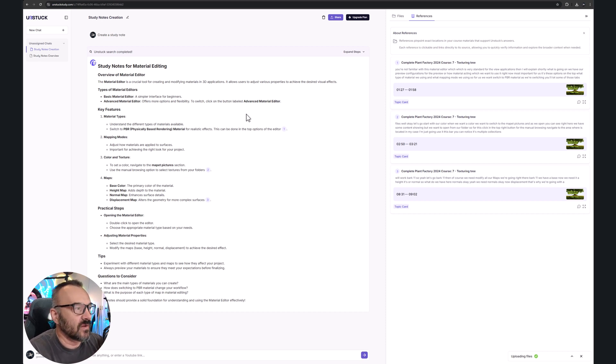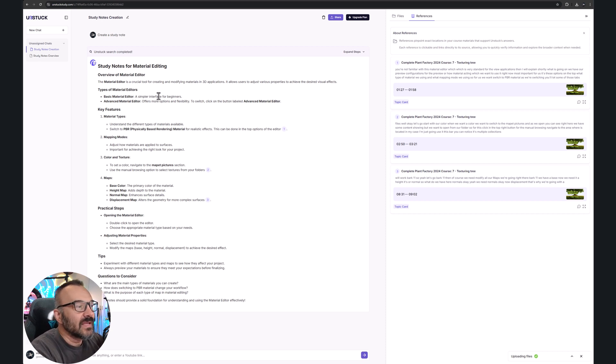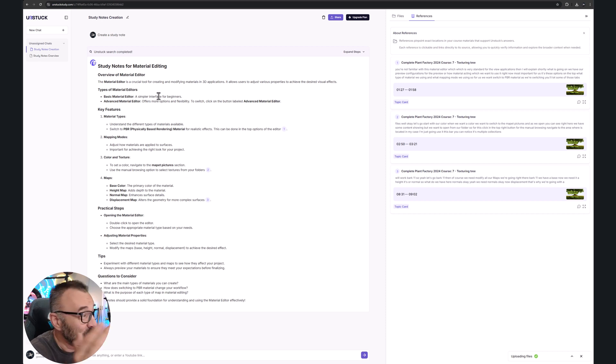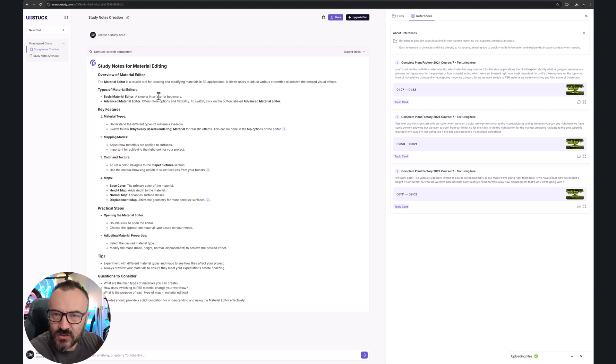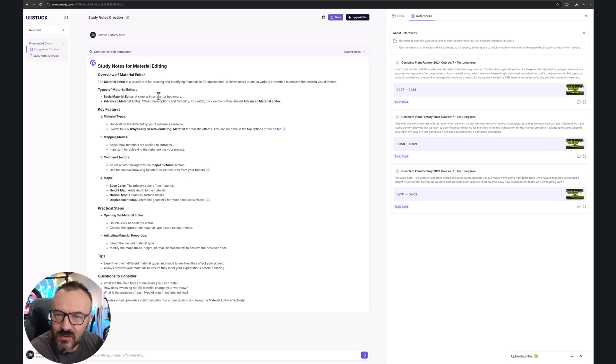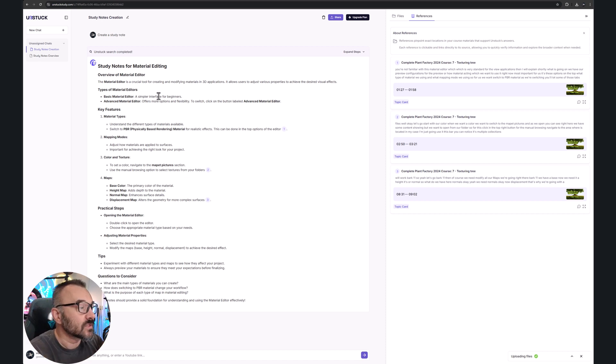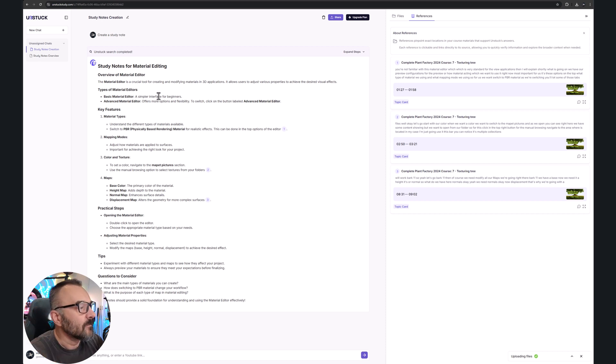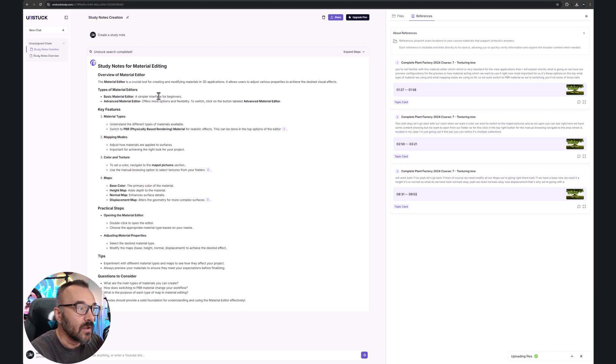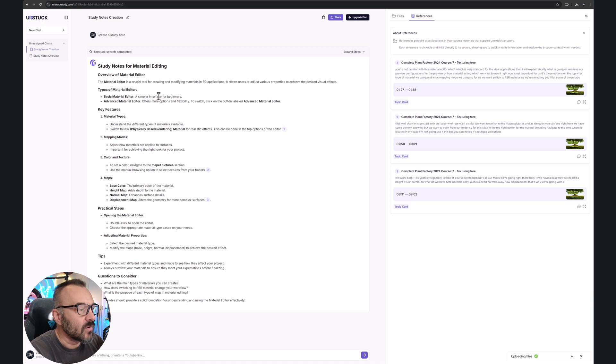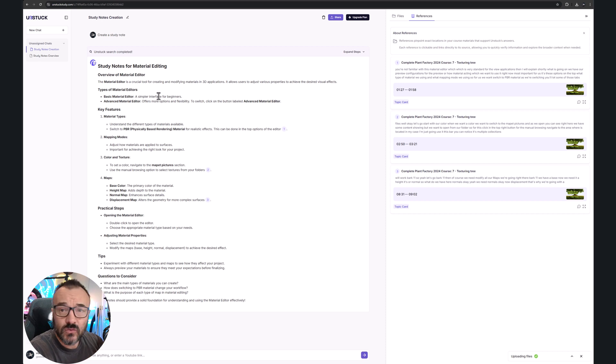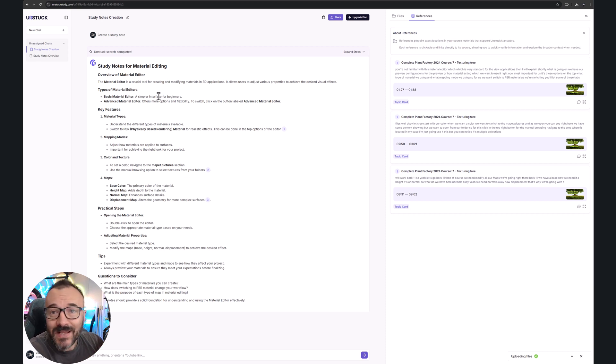As I'm clicking this, it's doing additional analysis of the video after I uploaded it. Look, it's creating an outline for me and everything. In the middle I have my study notes telling me what's happening in the video, which I'm excited about - it's awesome. Look at it: types of materials, basic material editor, advanced settings, materials types, mapping modes, color texture maps, practical steps on how to work with this, tips and questions. It is perfect for this video.